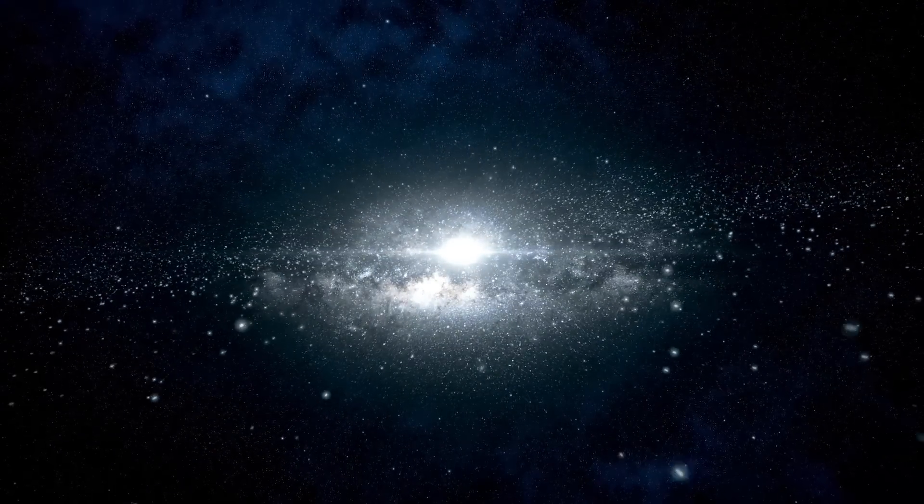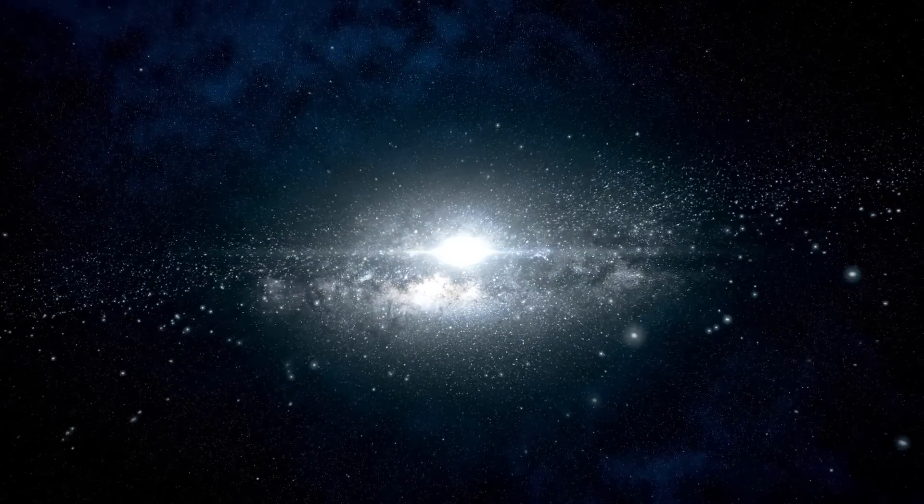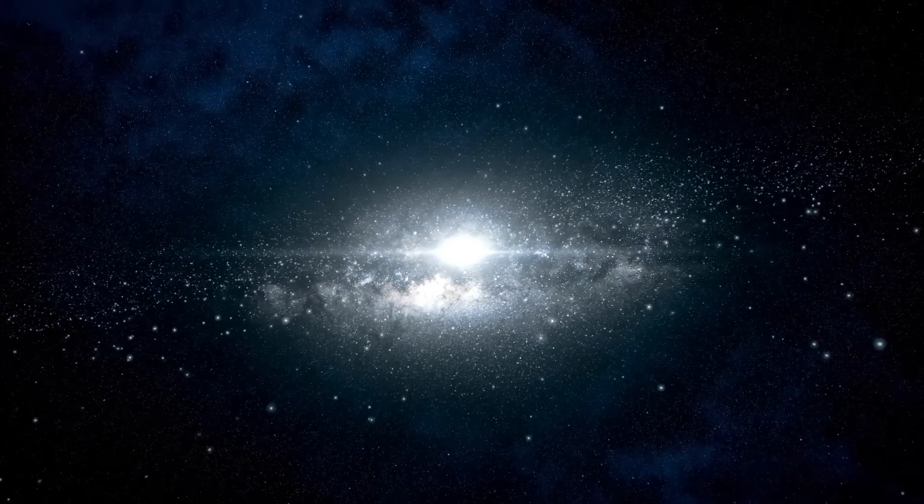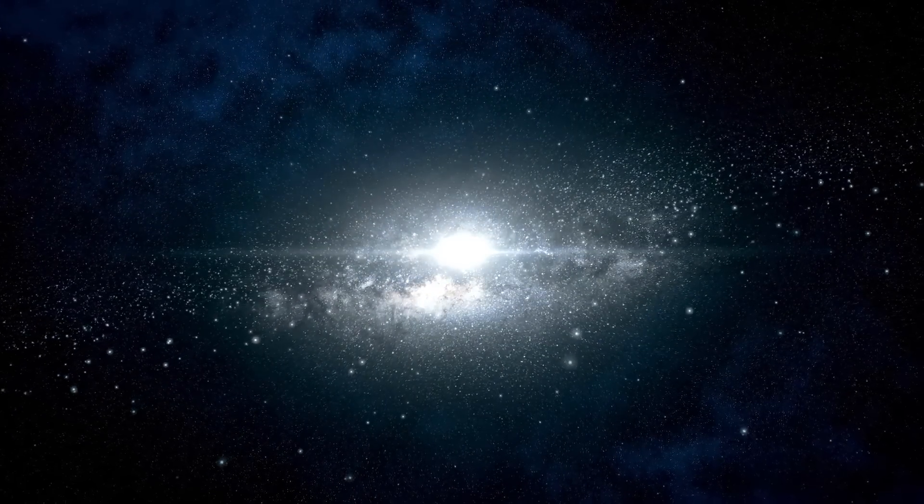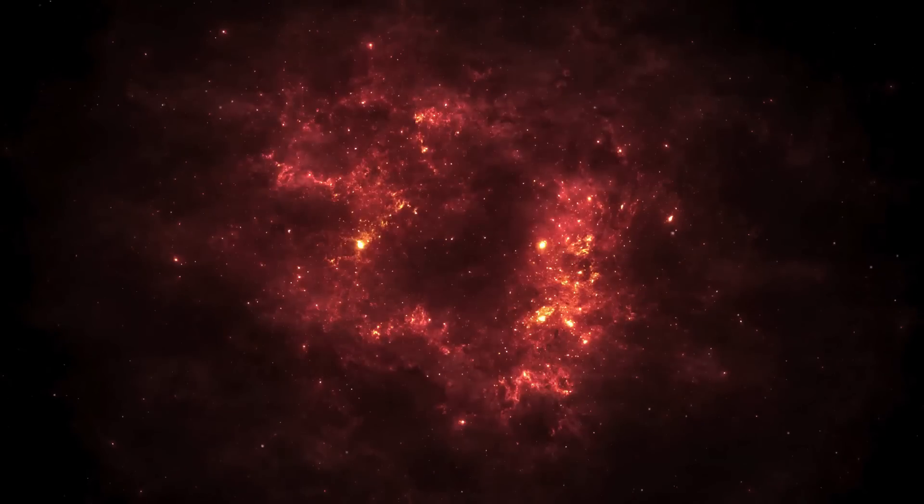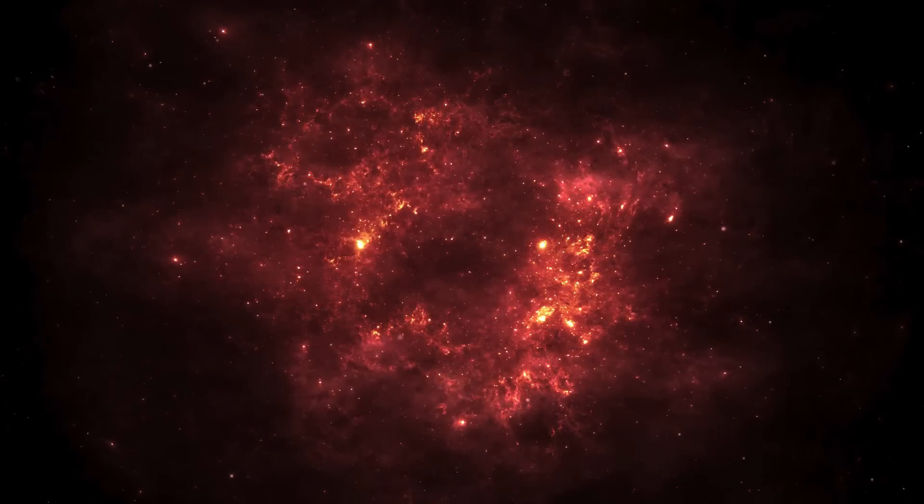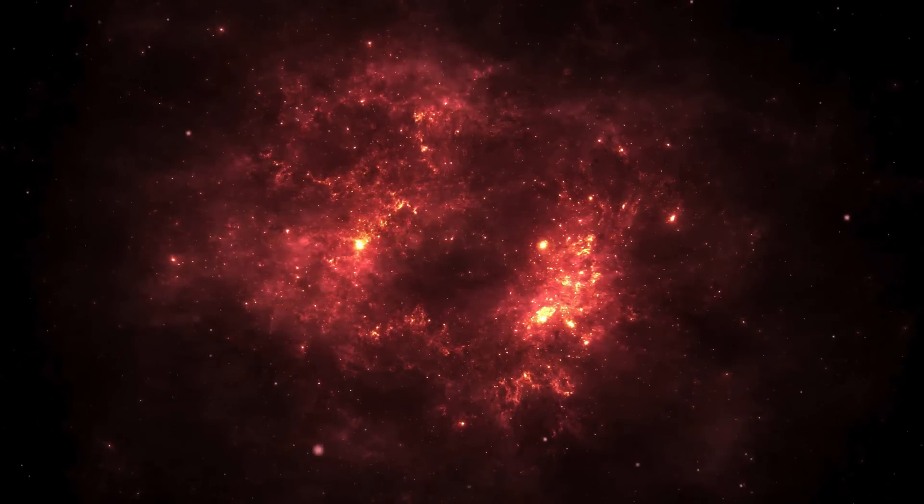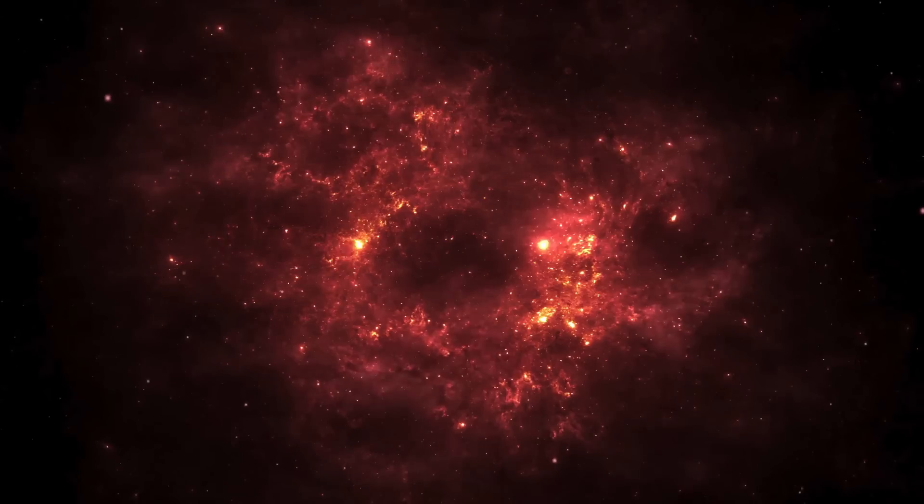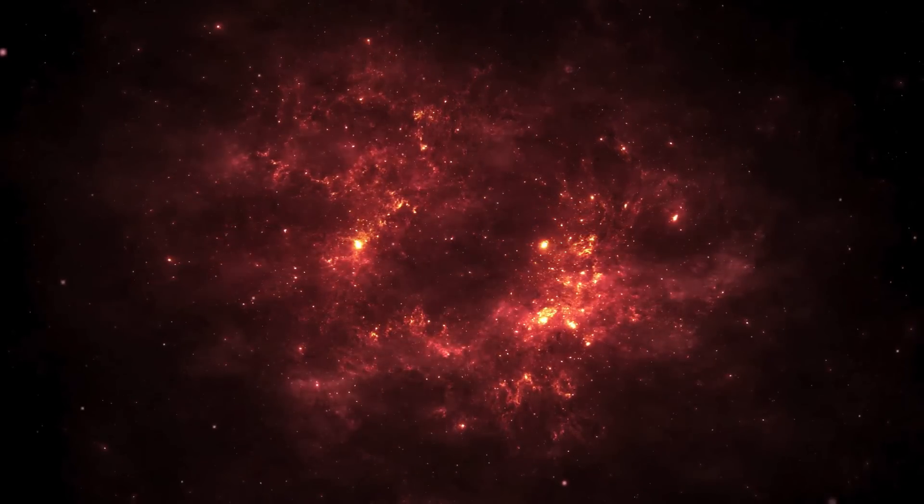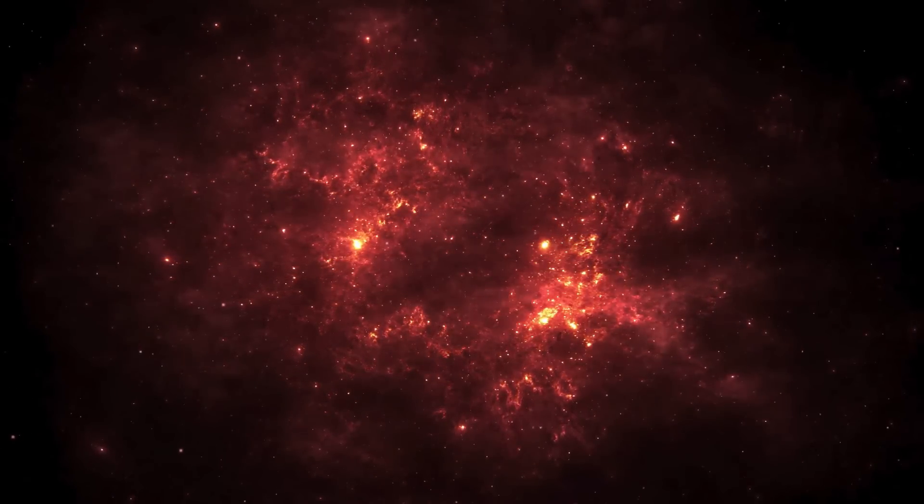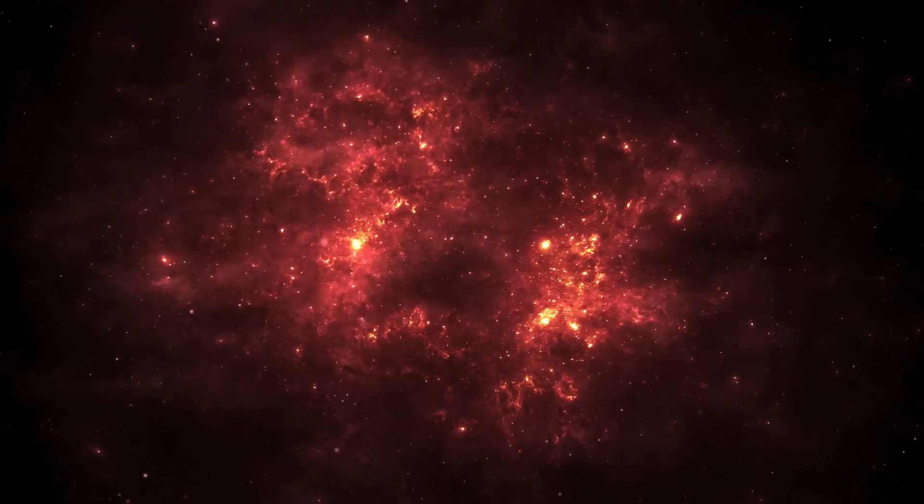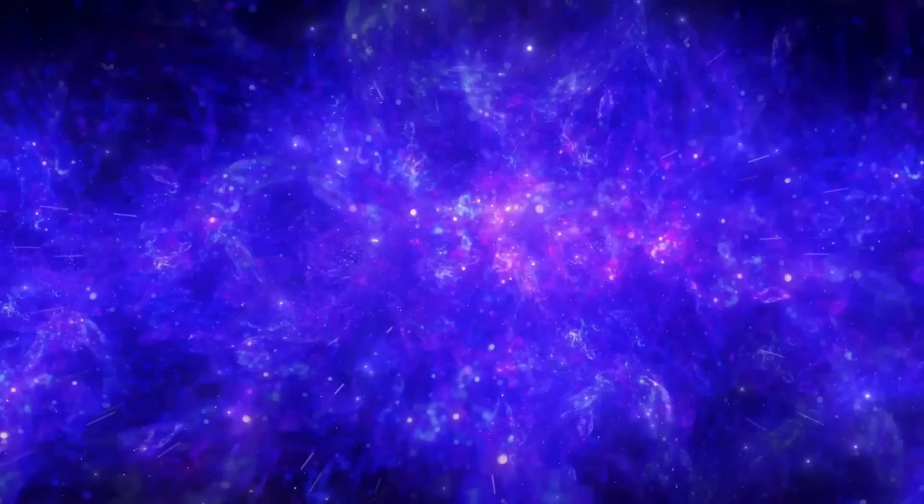Take the Hubble Space Telescope, HST, for example. It captured the famous pillars of creation image in the Eagle Nebula, revealing a stellar nursery formed by massive columns of gas and dust.